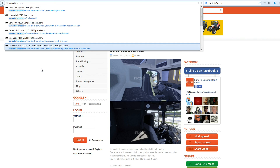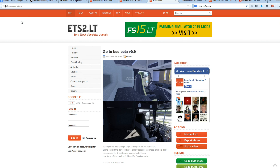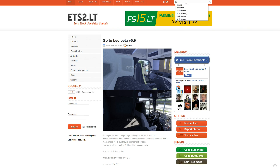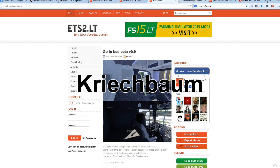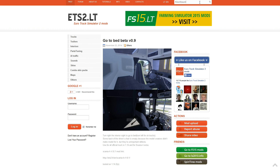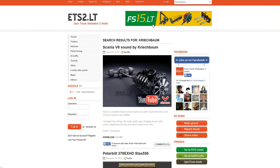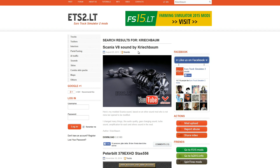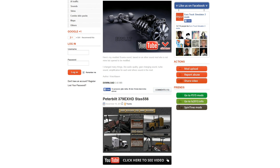So here we are on ets2.lt and my favorite mod maker is Kreechbaum. If you want to check out his work, go ahead and search for that. Unfortunately for some odd reason the latest one isn't at the top — as you can see here it says 2013 at the top.